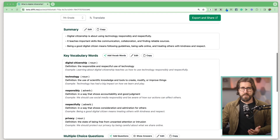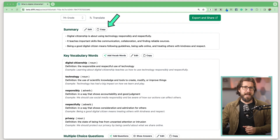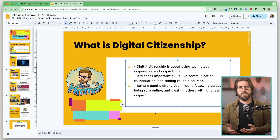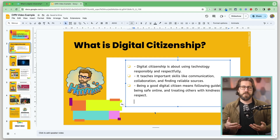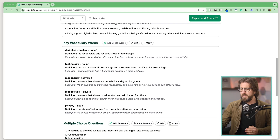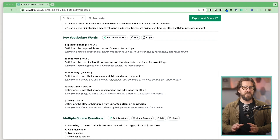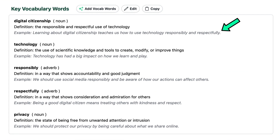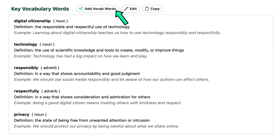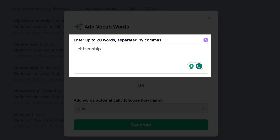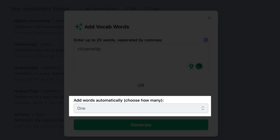Diffit also generates a summary, which you can copy and edit — you might want to paste it into a Google Slides presentation to introduce a topic to students. Directly below that, Diffit extracts key vocabulary words from the text. The AI generates a sample sentence as well as the definition for each vocab word. The 'Add Vocab Words' button is a premium feature that lets you add additional vocabulary words either manually or by having the AI generate them.